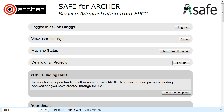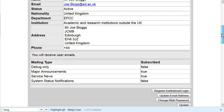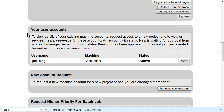How to pick up a machine account password and reset it. Begin by logging in to SAFE. Scroll down until you see your user accounts and click on View.